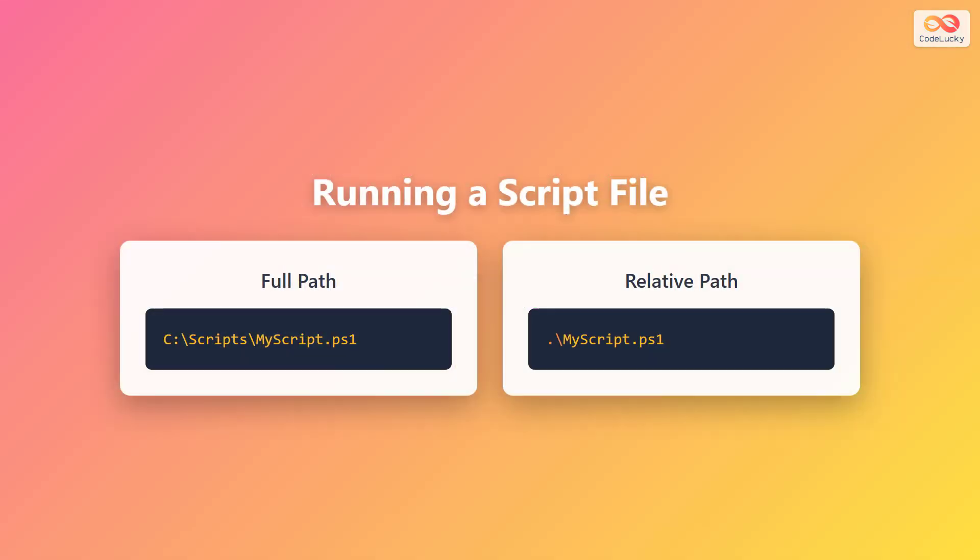There are two main ways to run a script file. The first method uses the full path. Type the complete path to your script, like C:\scripts\MyScript.ps1. The second method uses a relative path, which is shorter. First, navigate to the folder containing your script using the Set-Location command. Then type .\followed by your script name, like .\MyScript.ps1. The .\ tells PowerShell to look in the current directory.